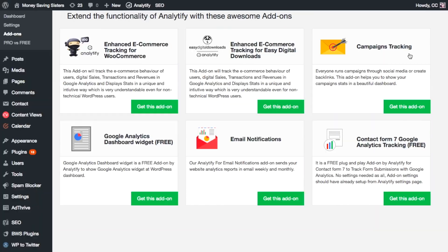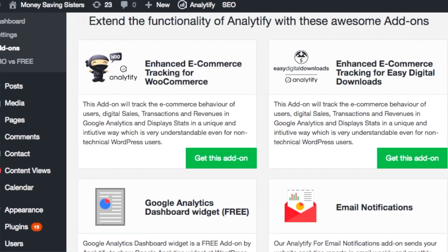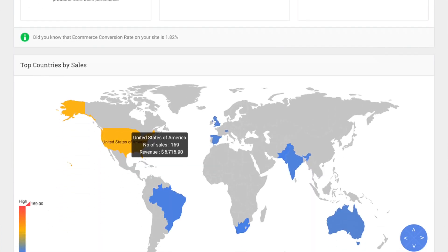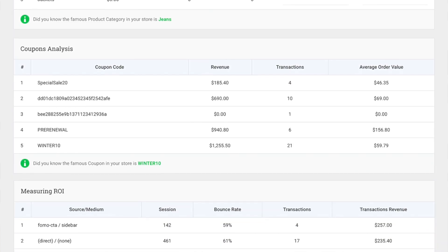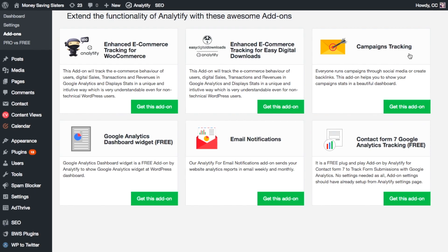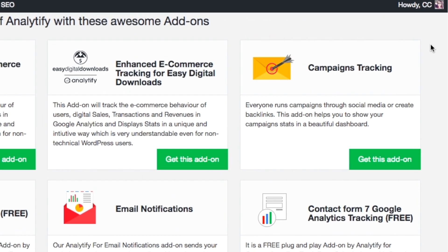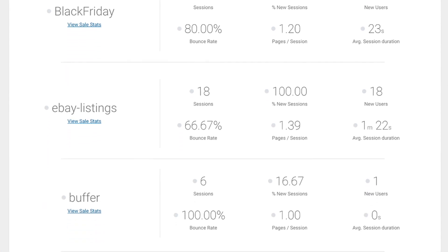Analytify also has several add-ons which give you even more data about your website and how it's performing. They've got a WooCommerce add-on for those of you who are running ecommerce stores. This add-on will let you know who's buying what on your website, where they're coming from, and what pages they are visiting. They've also got a campaign tracking add-on, which allows you to track your individual marketing campaigns and see how they are performing.